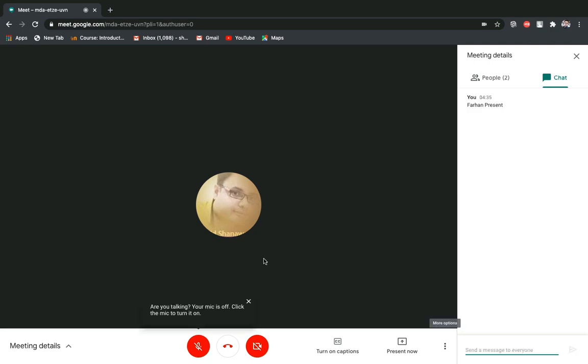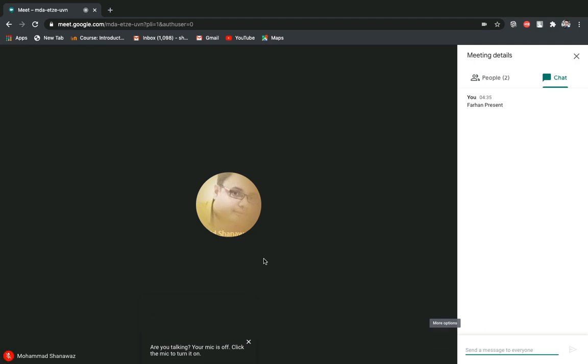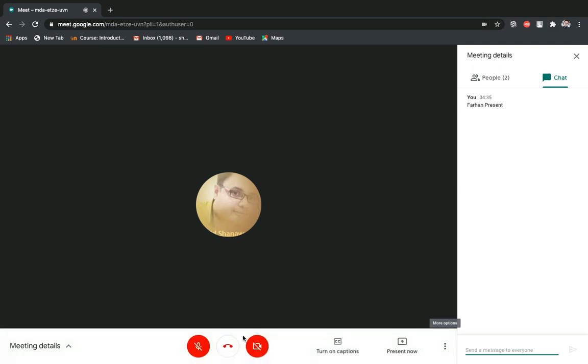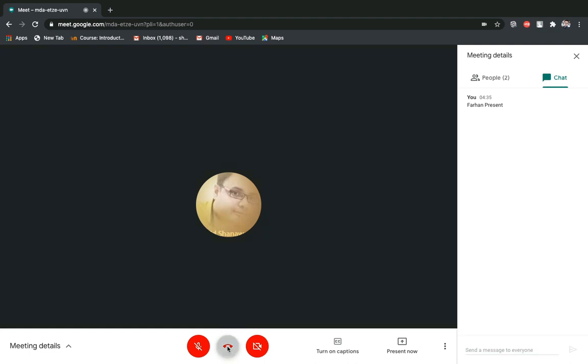After the end of the day, when all the classes are finished, when class teacher tells you to leave the meeting, you just simply click here and end the class. So this way you can connect with Google Meet and do your class works. Goodbye.